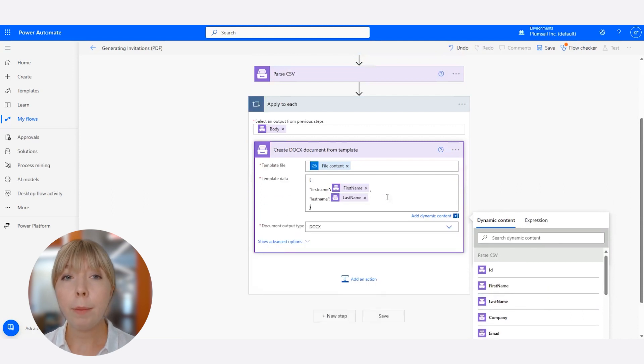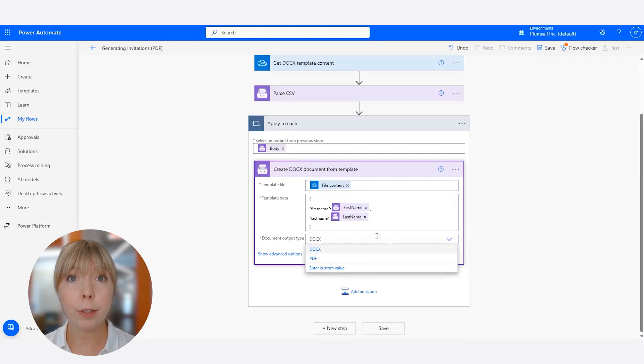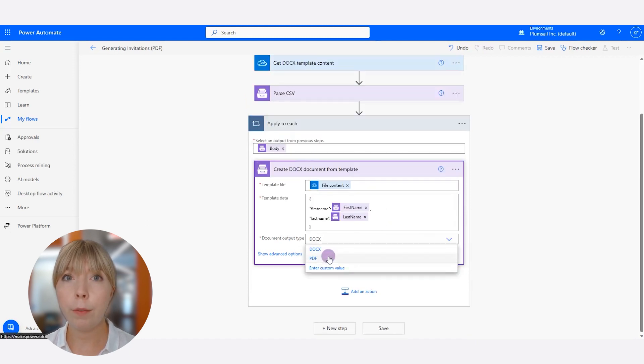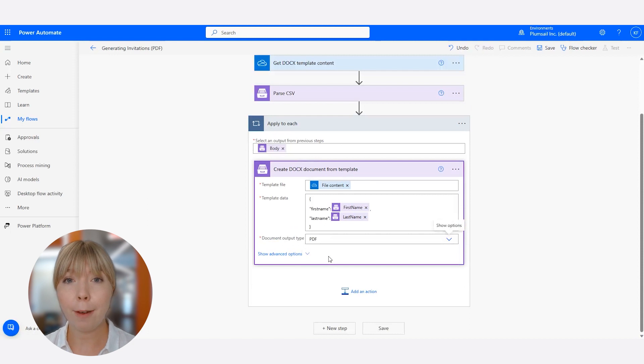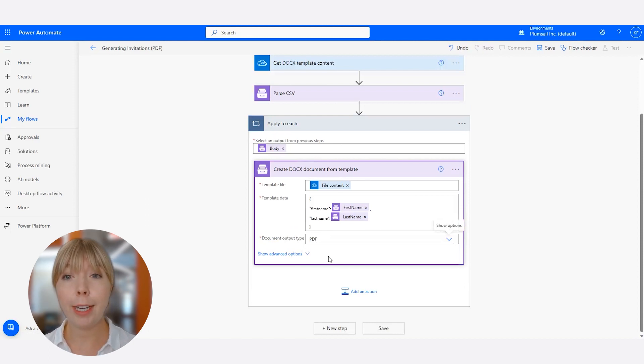In the Document Output Type, you can choose between PDF or you can keep it in the Docx format. We are going to convert it to the PDF. And in our last step, we will save our bulk generated PDF invitations in a OneDrive folder.